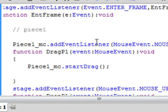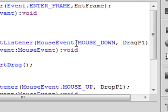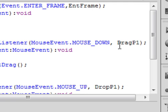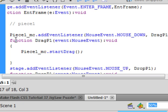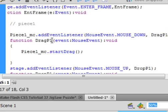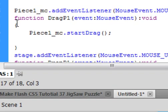Type 'piece1_MC.addEventListener'. Open bracket — it's a MouseEvent, capital M, capital E, period — 'MOUSE_DOWN' all capitals. If you spell it right it turns blue. After MOUSE_DOWN, a comma, and I'm calling this 'dragP1' with capital D and capital P. Closed bracket, semicolon. Then the function: 'function dragP1(e:MouseEvent):void'. Open curly bracket — inside it, type 'piece1_MC.startDrag()' — small s, capital D — that turns blue. Semicolon. Then the closed curly bracket for this function.